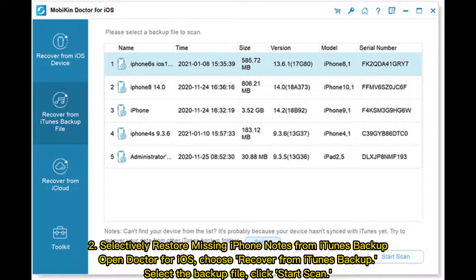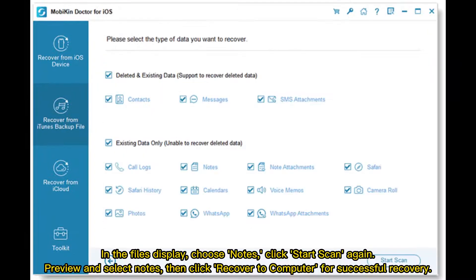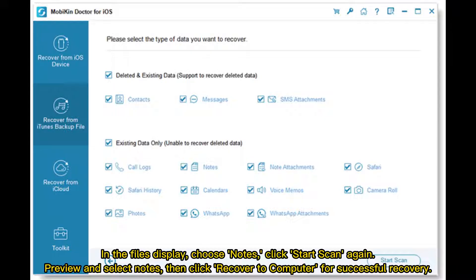2. Selectively restore missing iPhone notes from iTunes backup. Open Doctor for iOS and choose Recover from iTunes Backup. Select the backup file and click Start Scan. In the files display, choose Notes and click Start Scan again. Preview and select notes, then click Recover to Computer for successful recovery.